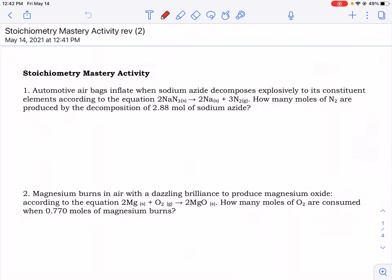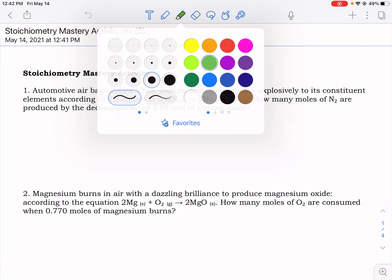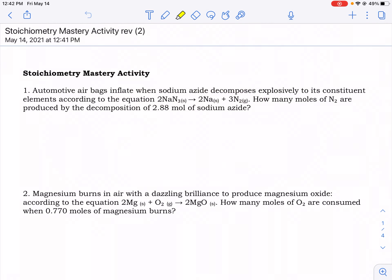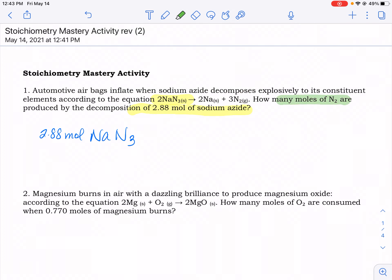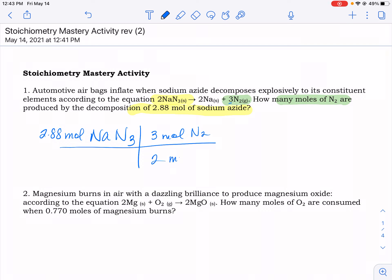All right, so how do we work these things? For number one, the first thing we're going to do is figure out what we know. We know that we have 2.88 moles of sodium azide. What are we solving for? We want to know moles of nitrogen. We have our known quantity, and we're going to multiply by the ratio of unknown over known — 3 moles of nitrogen will be formed for every 2 moles of sodium azide. So we get 4.32 moles of nitrogen.